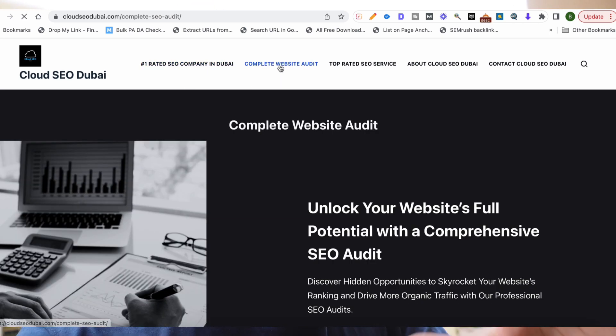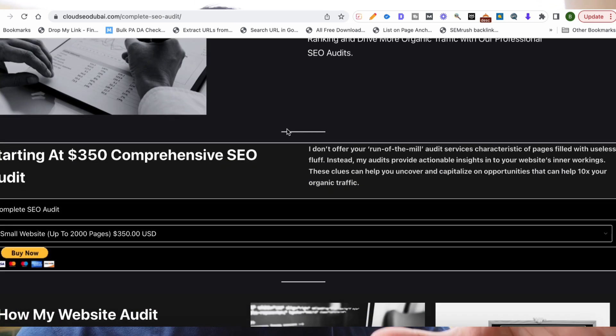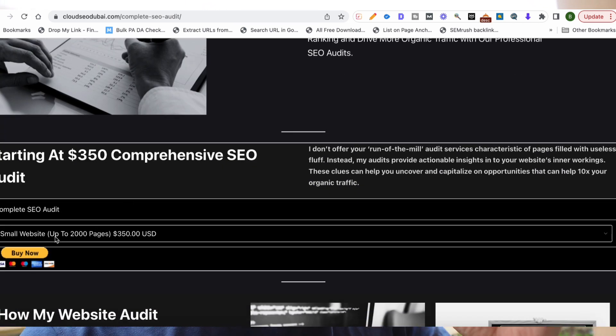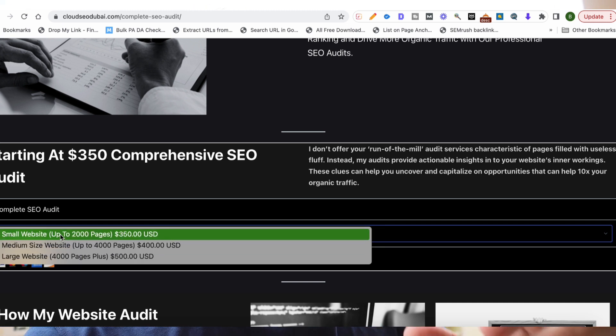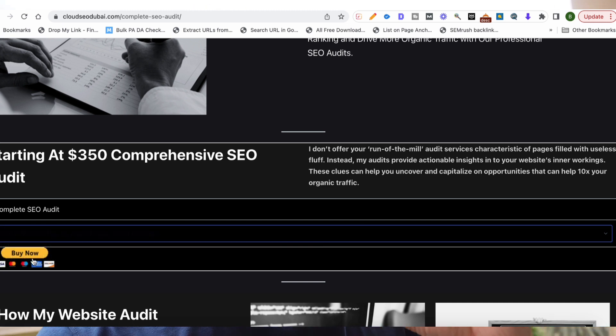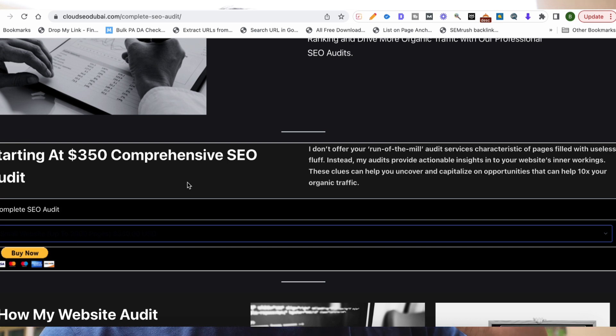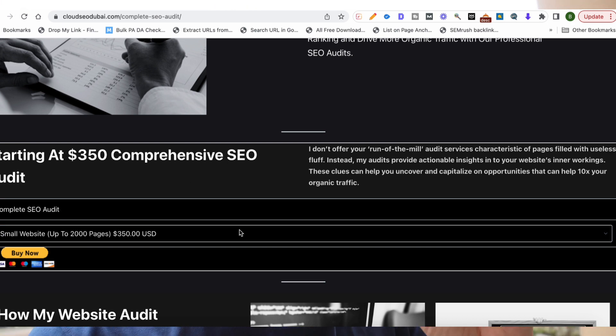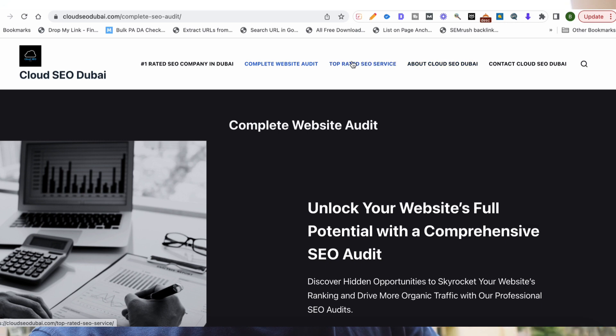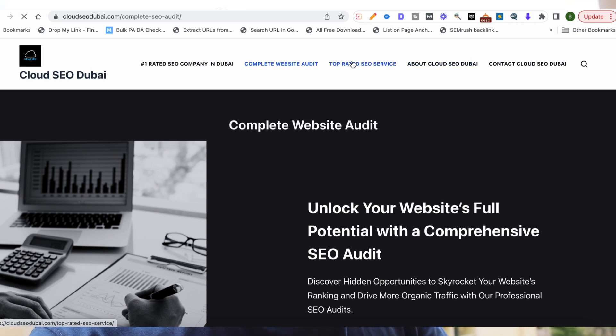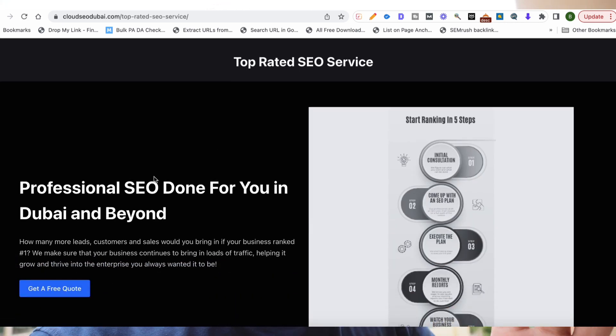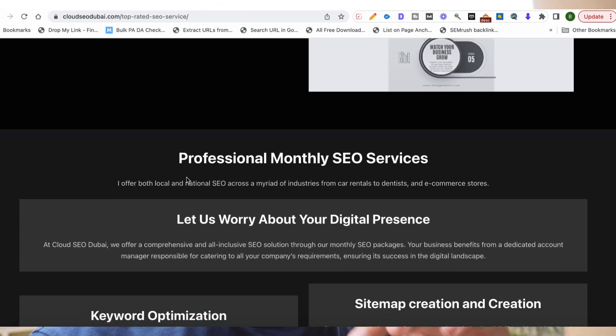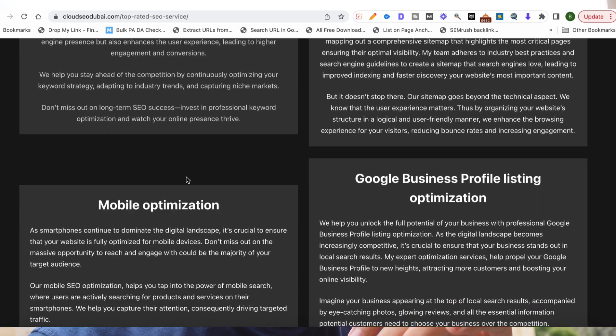With the website audit, you just need to go on there and buy depending on how many pages you have on your website. With a monthly SEO service, you might have to get in touch with me because I will have to quote you based on your industry, number of pages and stuff like that. Videos that I make, the most interesting ones and the more how-to ones, will be on my website's blog. So make sure to check that out too.